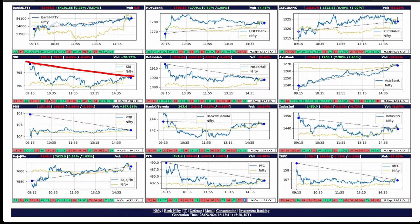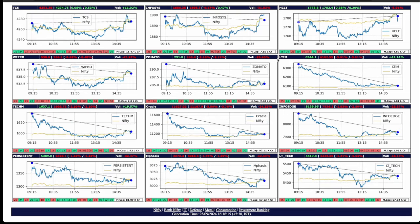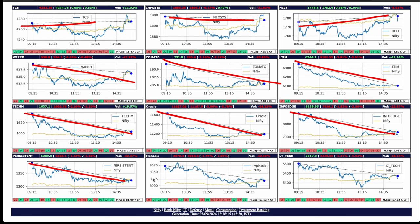PSU banks were mostly down for the day: SBI, PNB, Bank of Baroda. Even Kotak Mahindra and IndusInd were down only. IT stocks were a mixed bag. TCS slightly up, Infosys down, HCL up, Wipro down, Zomato down, LTI down. In general, the IT stocks are heading south only.